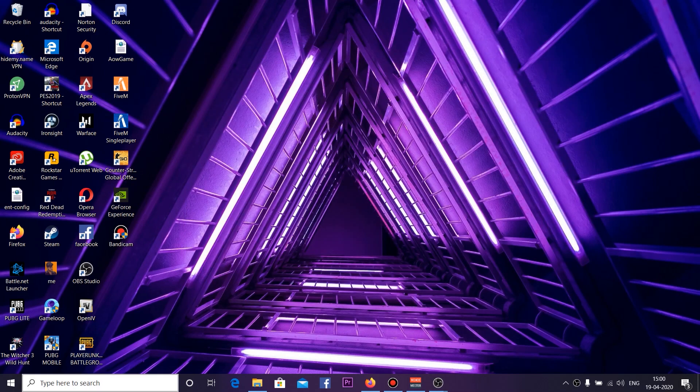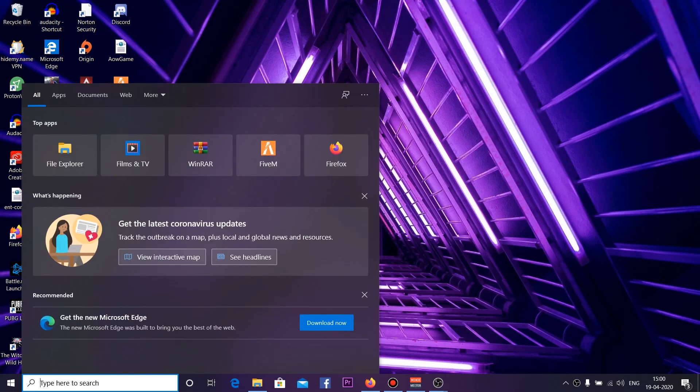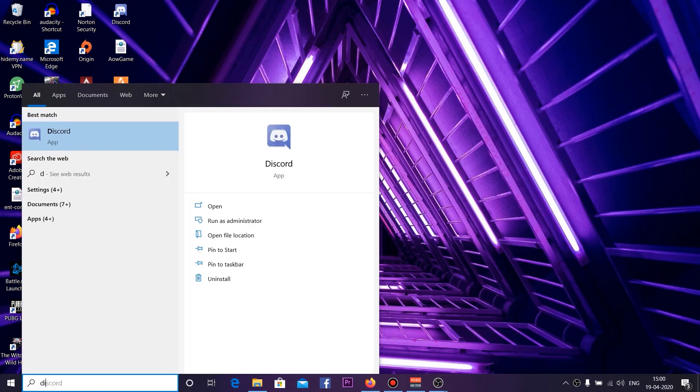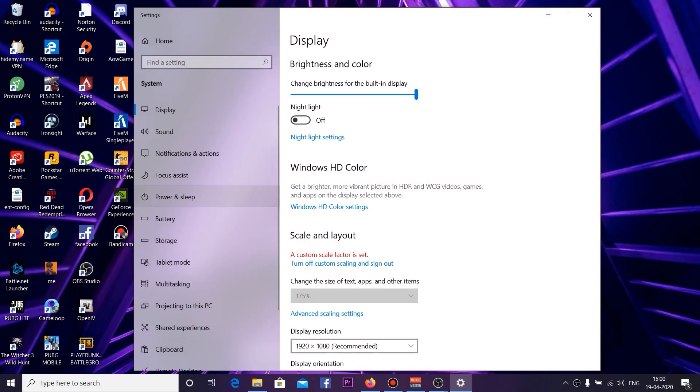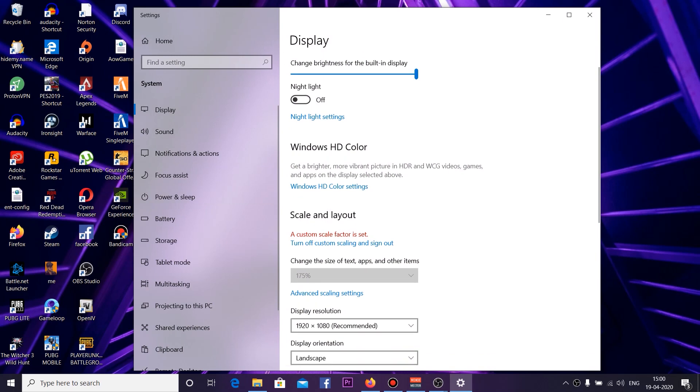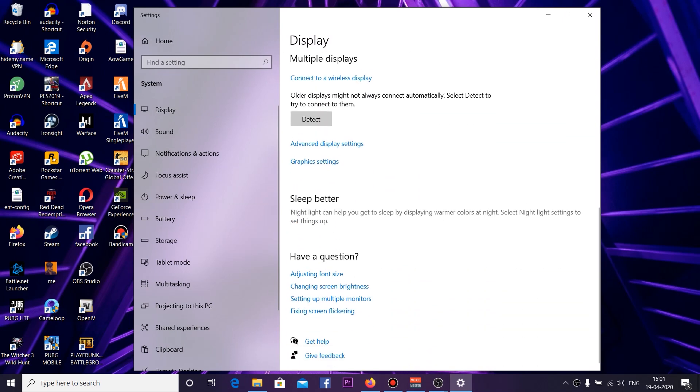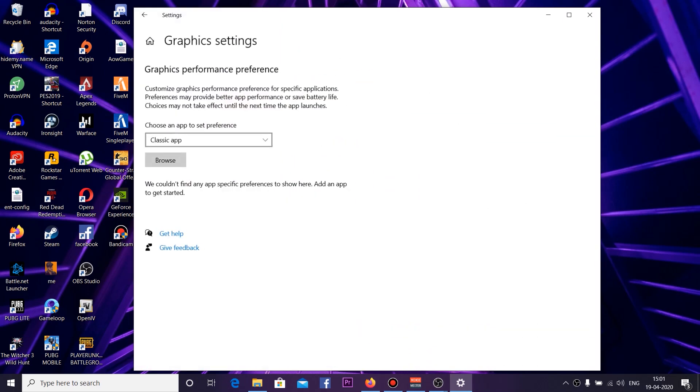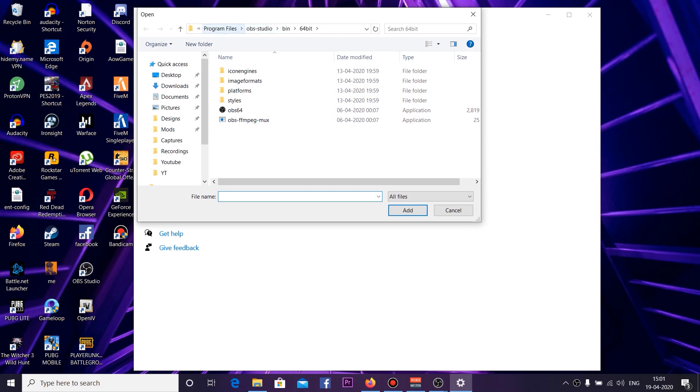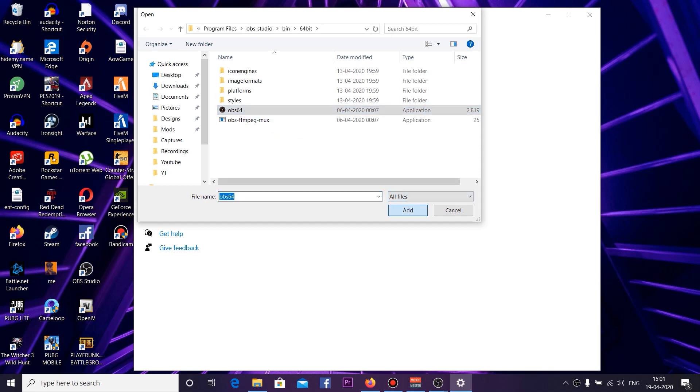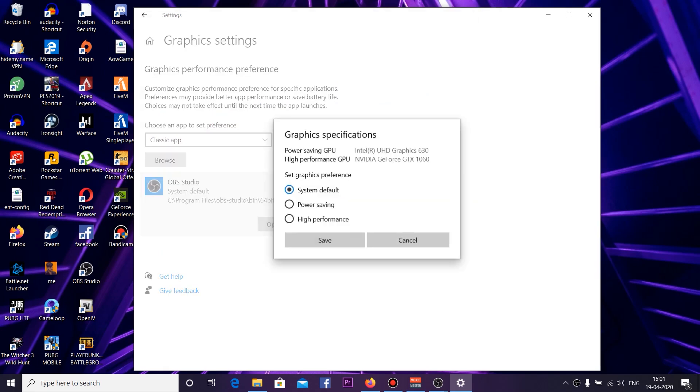Next step is you need to check for Display. Open Display Settings, and once you are in Display Settings, scroll down and you can find Graphics Settings. Click on that. From Browse, you need to find your OBS Studio 64. Go to that directory and select the OBS Studio 64-bit application file. Add it here and then click on Options. From Options, select Power Saving and click Save, and that's it.